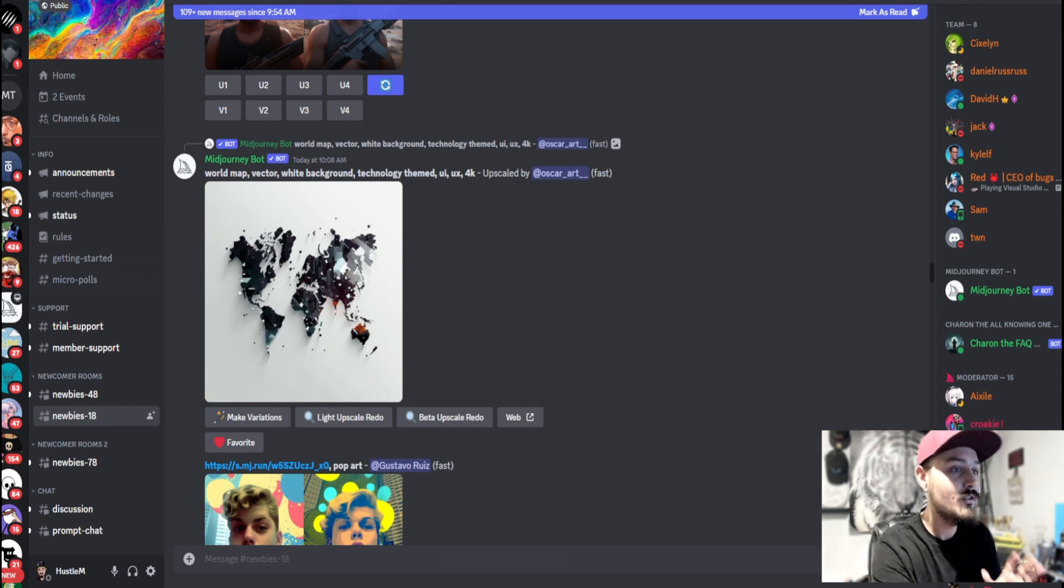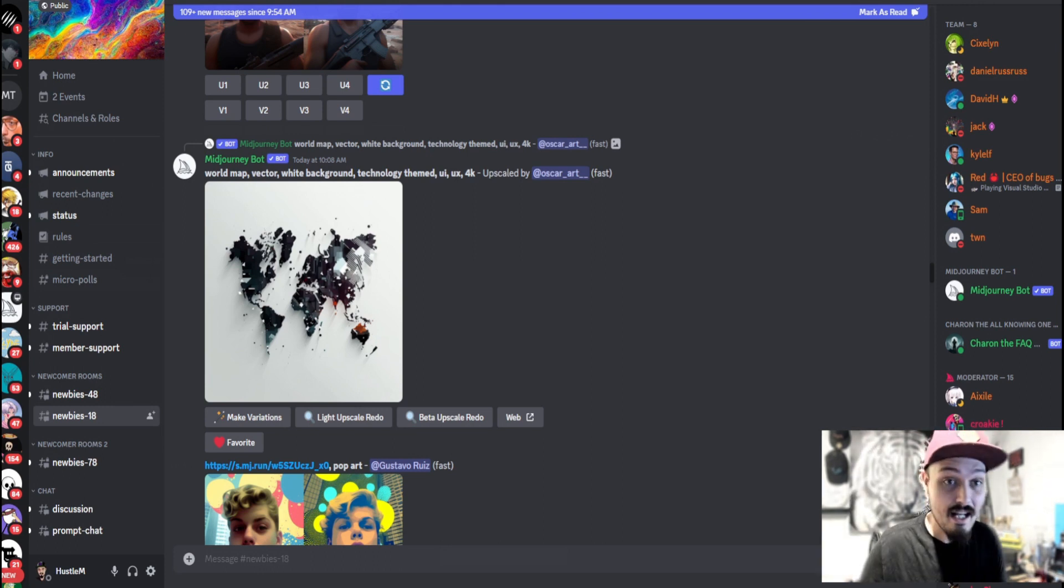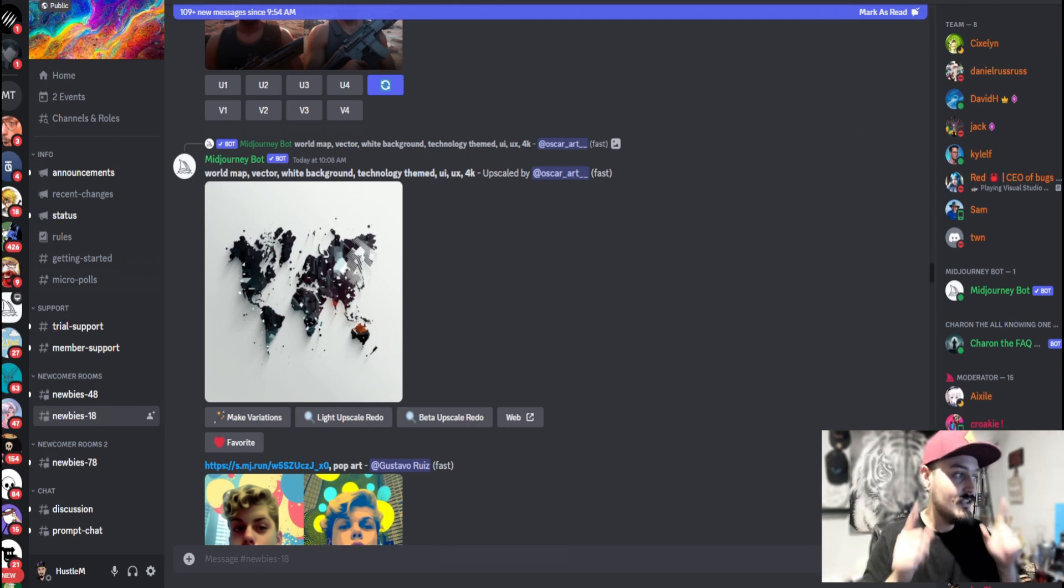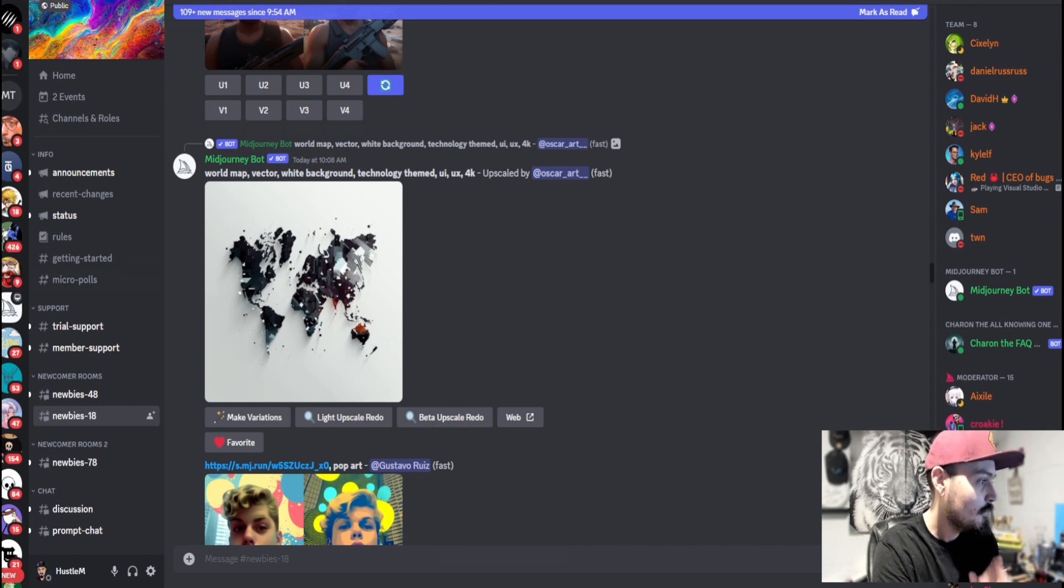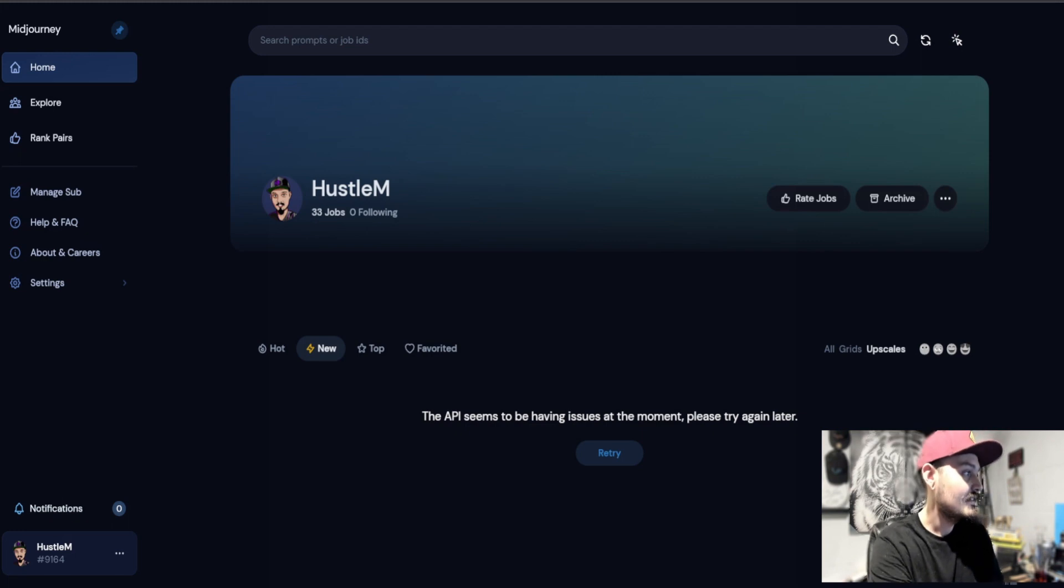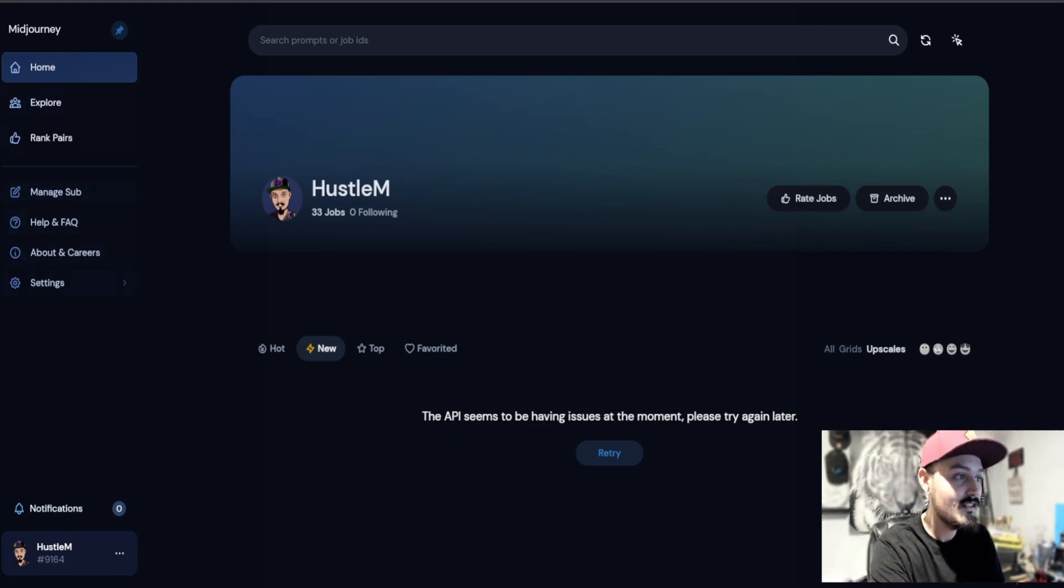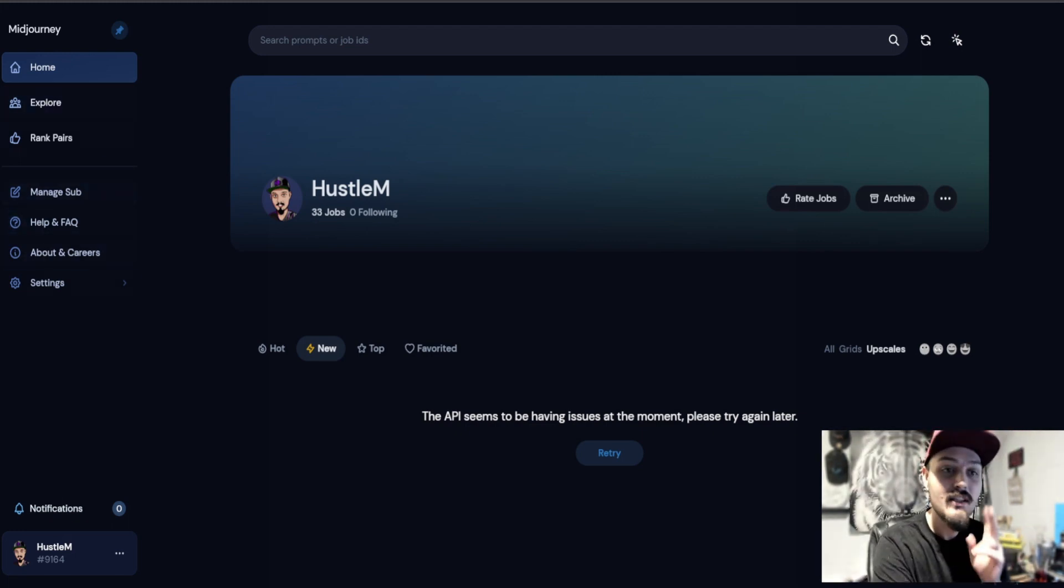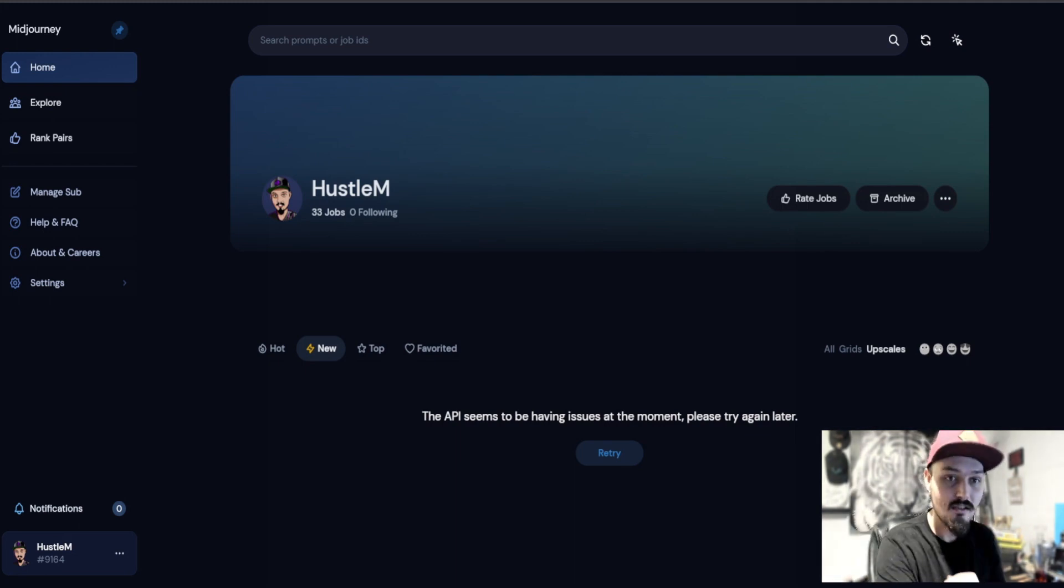So you're going to go over to your MidJourney profile. It's just midjourney.com slash app. Sign in. You'll get this page right here. I realize you can't see it because I'm in the wrong window. Let's go to that window right there. And you will get this right here. Now, there's a lot of things on here, but there's two things in particular that we want to look at.